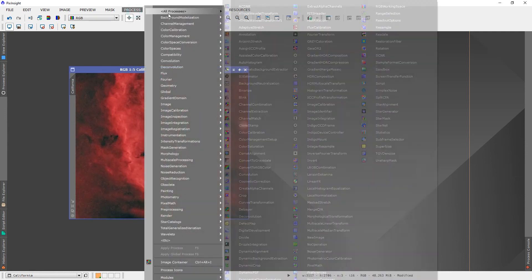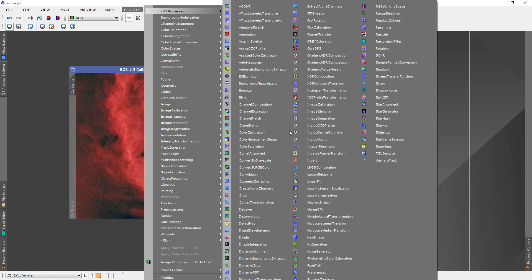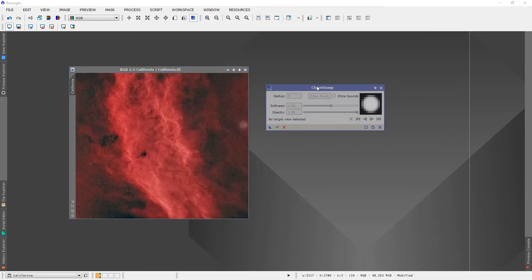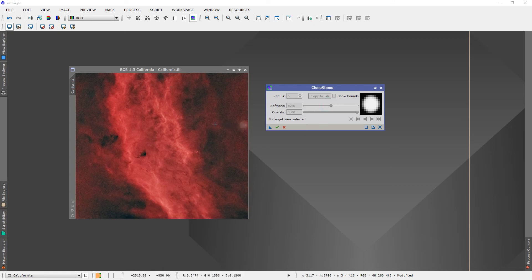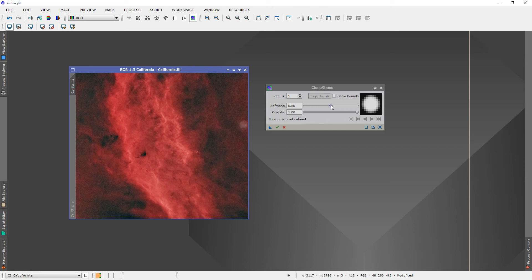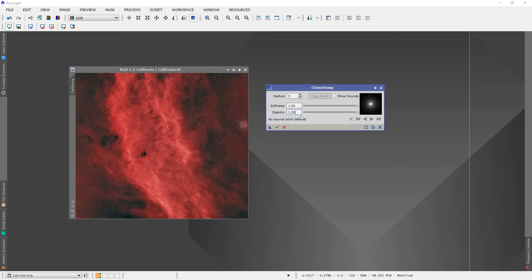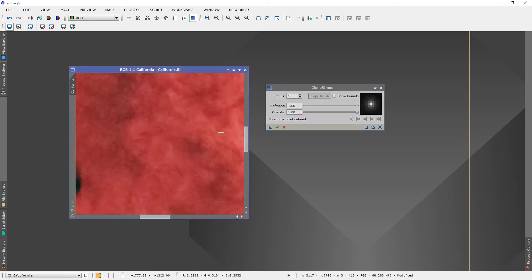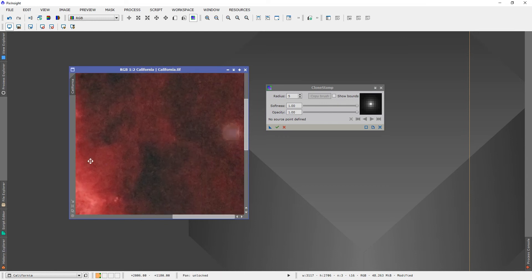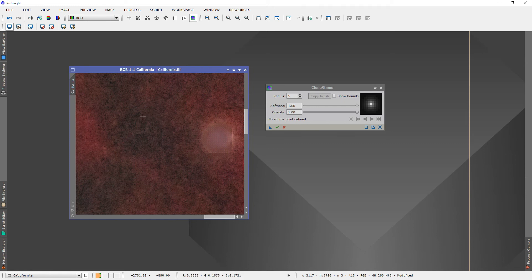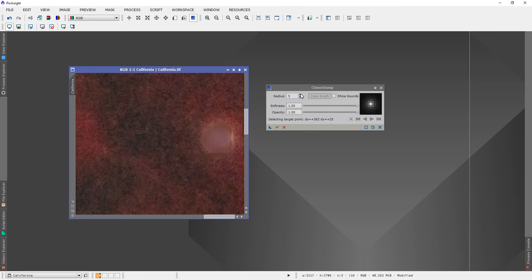So there's a way you can get rid of it by going to Process, All Processes, and just finding the Clone Stamp tool. What you basically have to do is adjust these. I basically just go with this one, softness - oh first you have to click on the image. See, I told you I'm not an expert. Once you do that, you can go ahead and adjust the softness. I usually go all the way up because I really want it to be really soft. I don't want people to notice that I did something to the image. I usually just keep the opacity at one. For size or radius, it really matters on how big the star is. For example, on this one, if I just hold Ctrl and left click somewhere on the image, you can see it's really small. So what I'm going to do is increase the radius and change it to maybe 25.